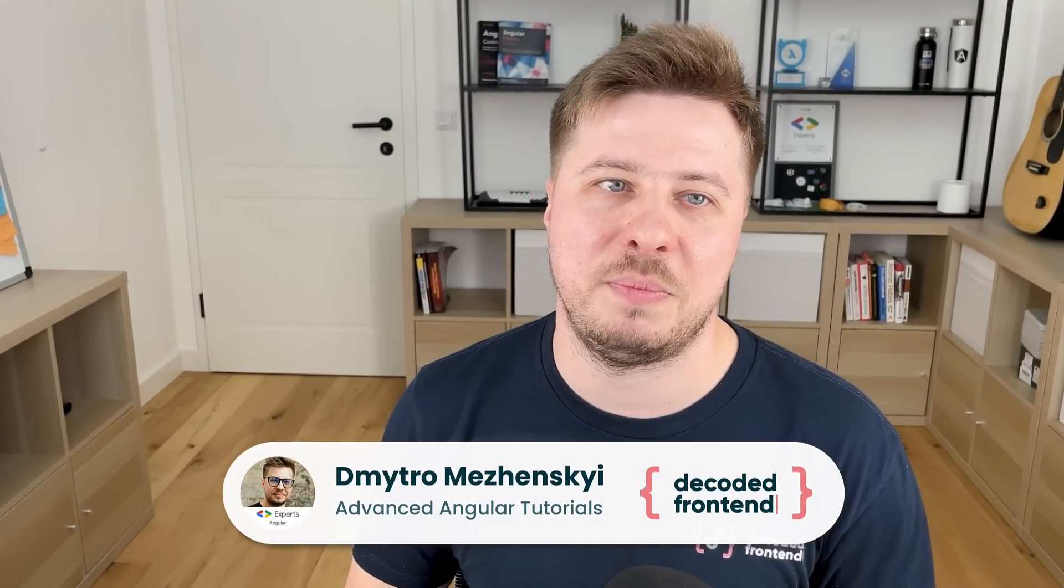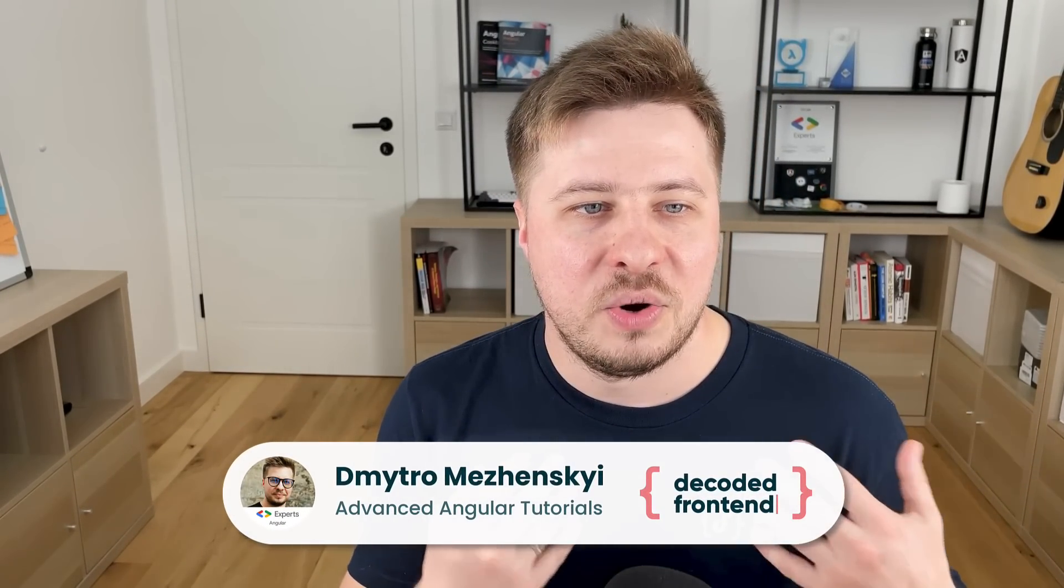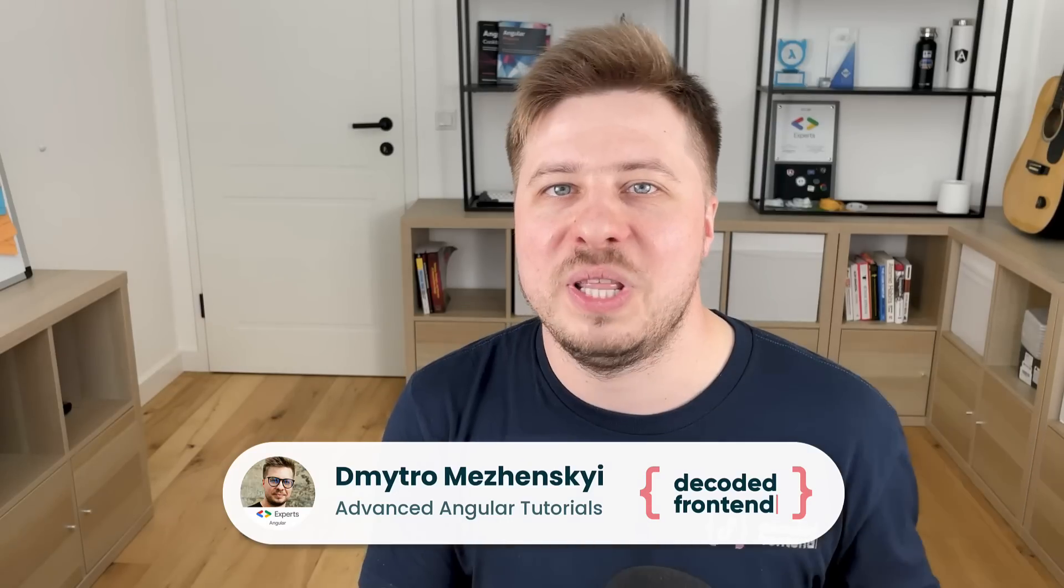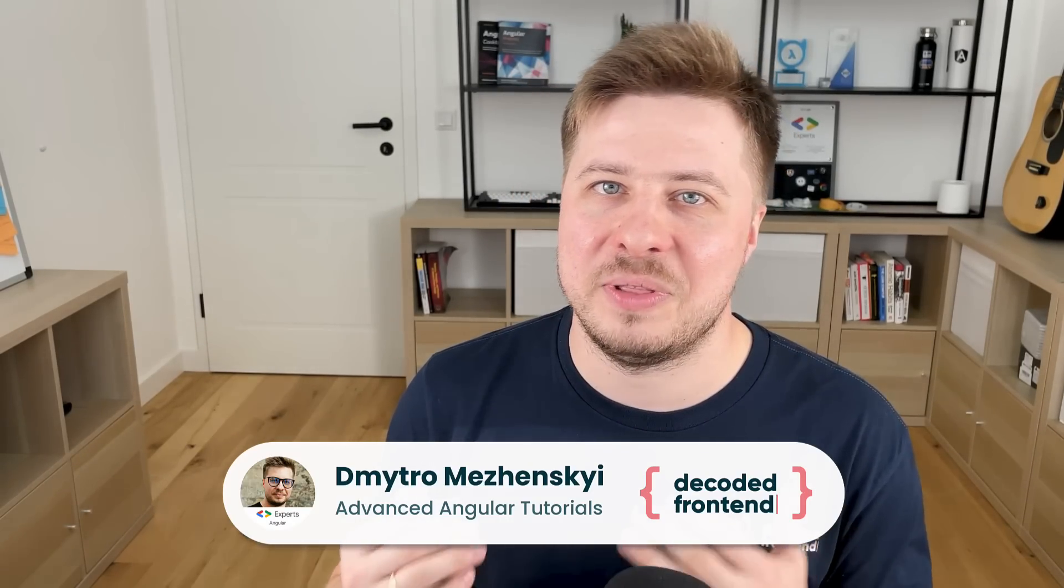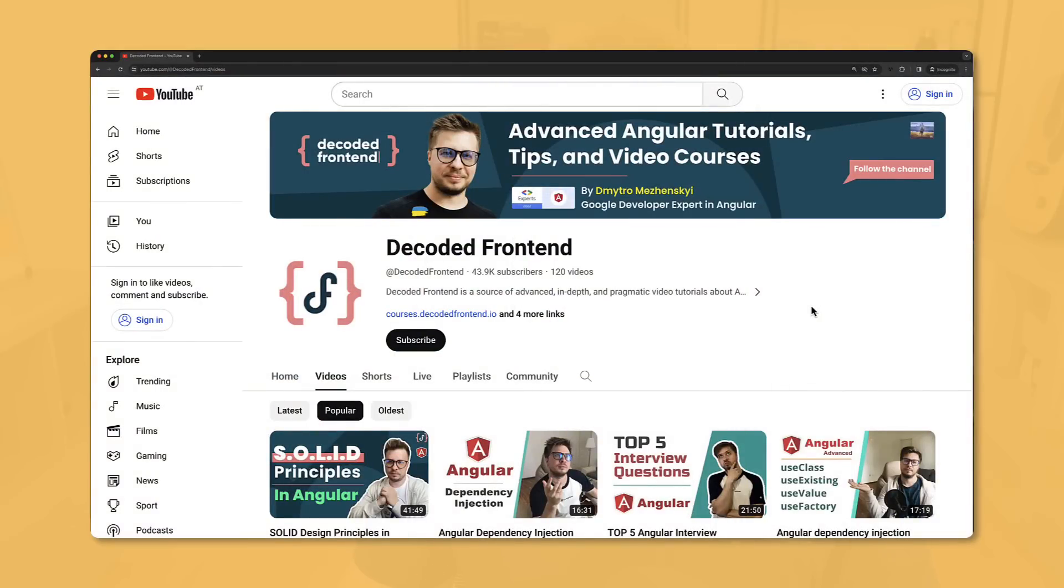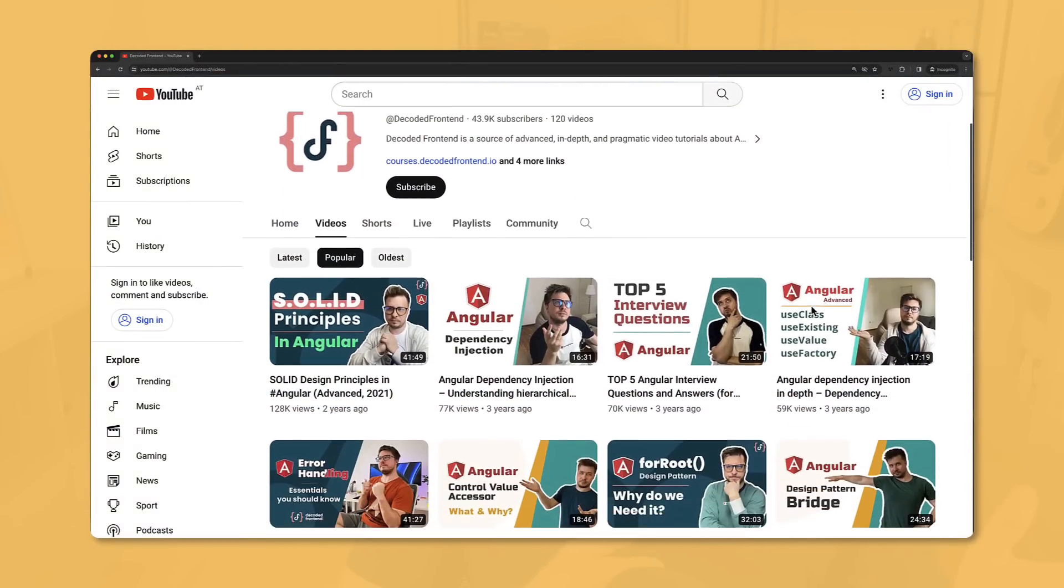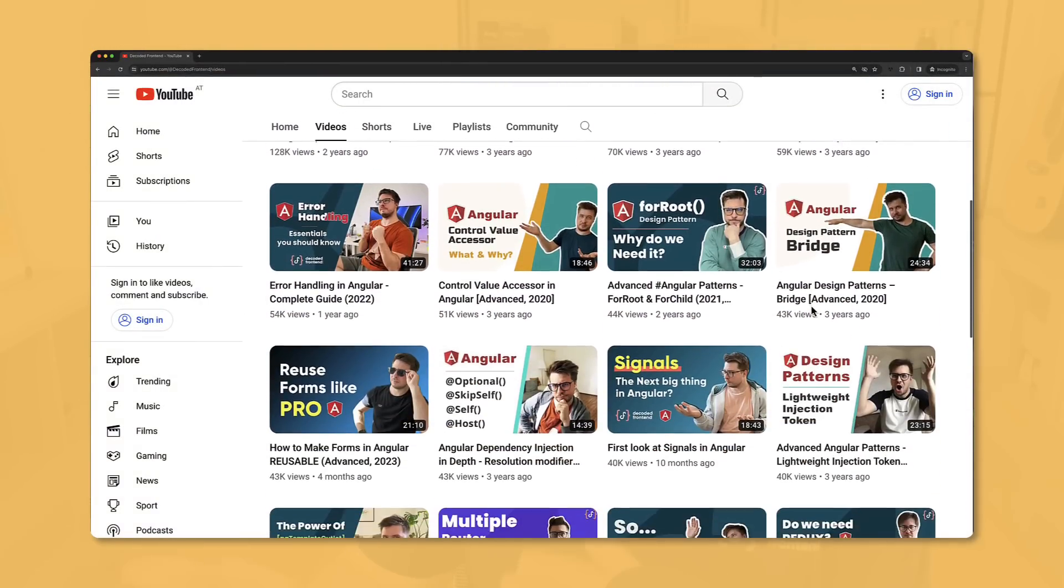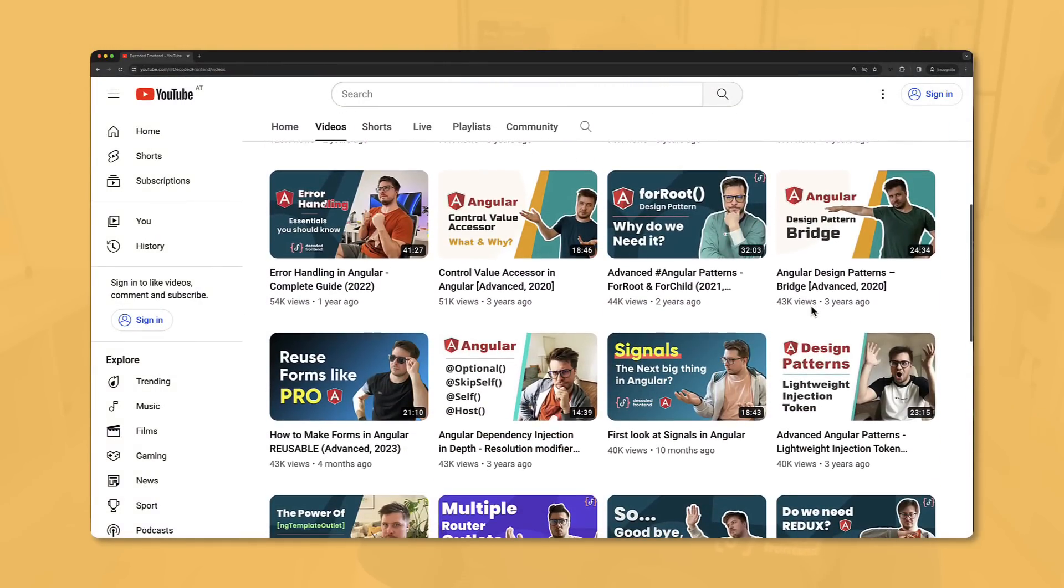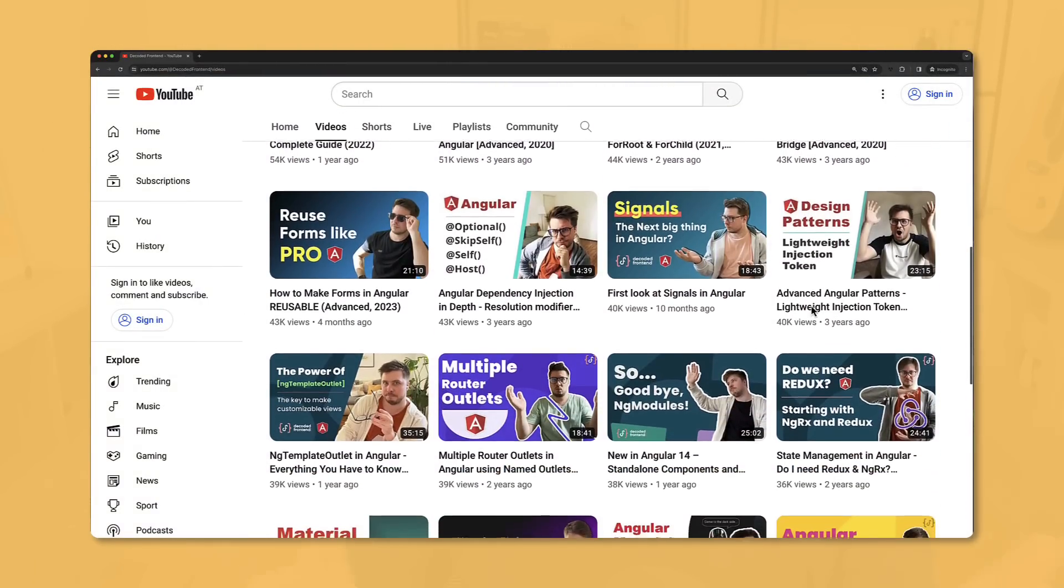My name is Dmytro Mezhenskyi and my mission is to help people become advanced Angular developers who really know what they're doing and understand how things are really working. You can check out my YouTube channel later and see the topics I covered in the past.